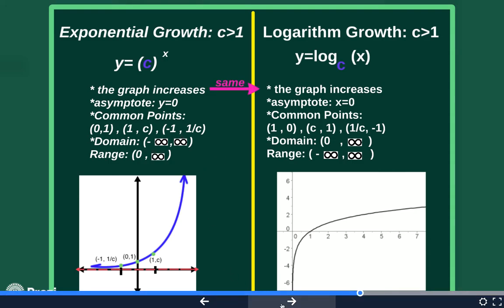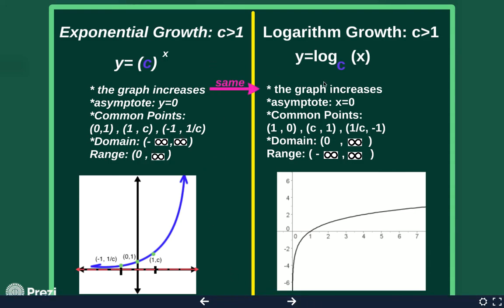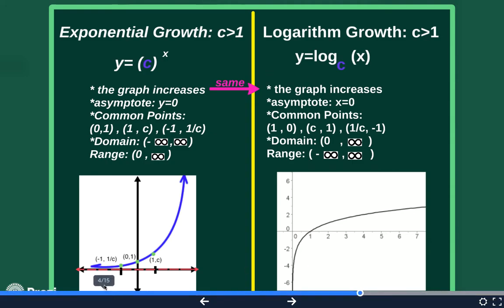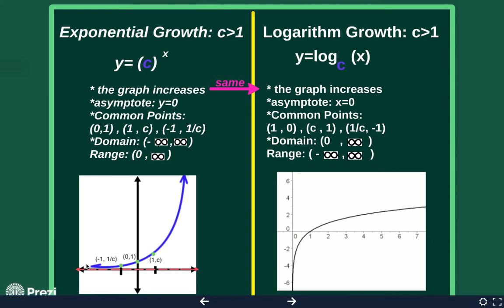If we look at exponential versus logarithm growth, they are both increasing. If you go from left to right on the exponential, it's going uphill. And if you go from left to right on the logarithm, it is also increasing, just not as quickly. So they both increase.